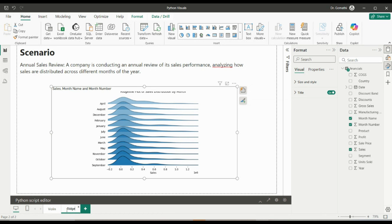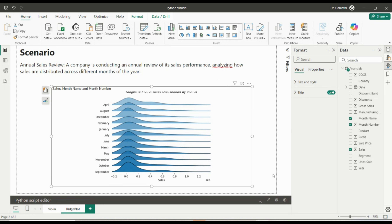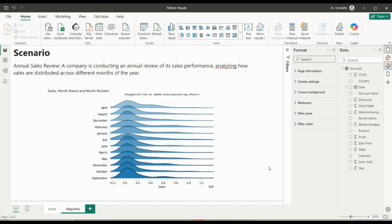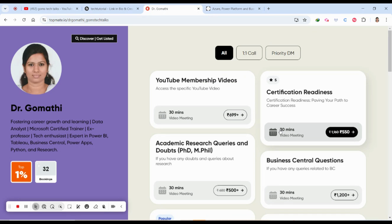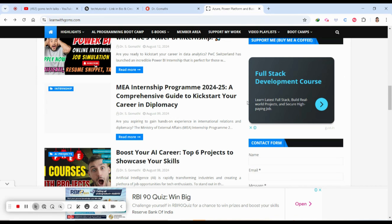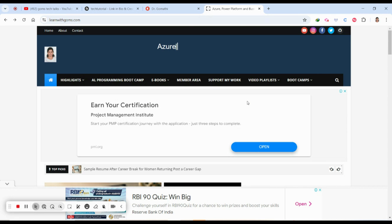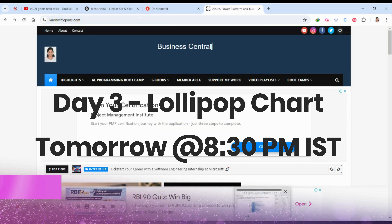That's how you create a ridge line plot in Power BI using Python. You can use it to compare distributions across months or years. We have completed the second day of this session. Tomorrow we'll be discussing how to create a lollipop chart and its use cases — stay tuned. If you have any queries, leave them in the comments. For Power BI interview prep, check the tech ebook store linked in the description. I'll also post all the code on my blog — the link will be in the comments. Thank you, take care, bye!